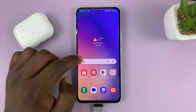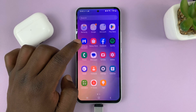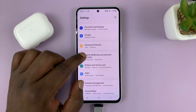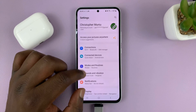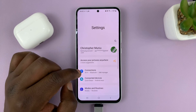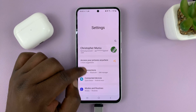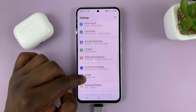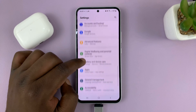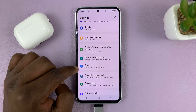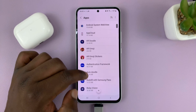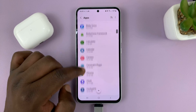What you need to do is go into Settings — that takes you to the main settings page of your Samsung phone — and then scroll down to Apps and tap on that. That will give you a list of all the apps on your phone.